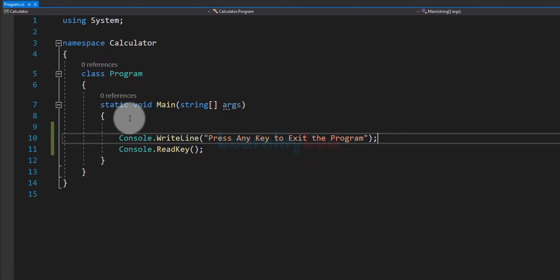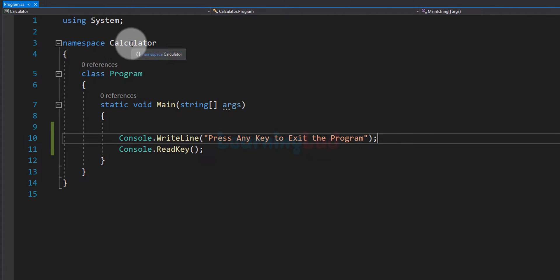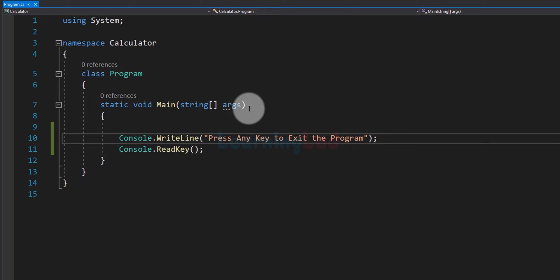I have already written some code. In this program we are using components defined inside the System namespace. I have created my own namespace called Calculator, and inside this namespace we have a class called Program. In this class we have the static void Main method, which will be the entry point of our program.